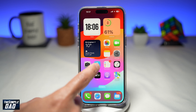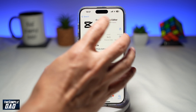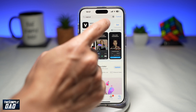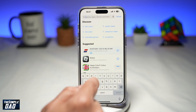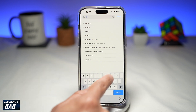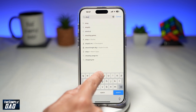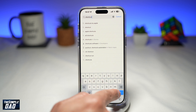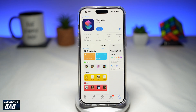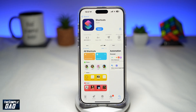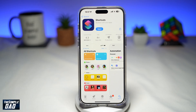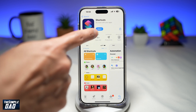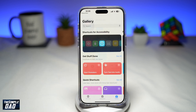Shortcut is a free app which is available in your app store. If you don't have it, go ahead and search for Shortcut and download it to your iPhone. Once you've got Shortcut downloaded, go ahead and open the app.